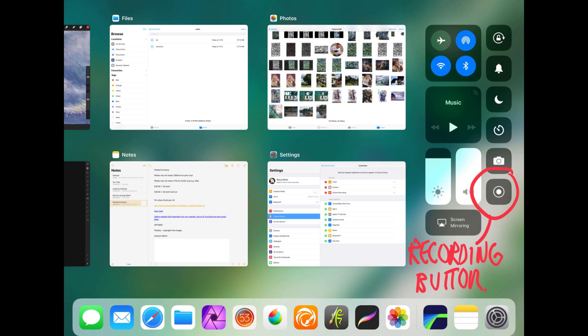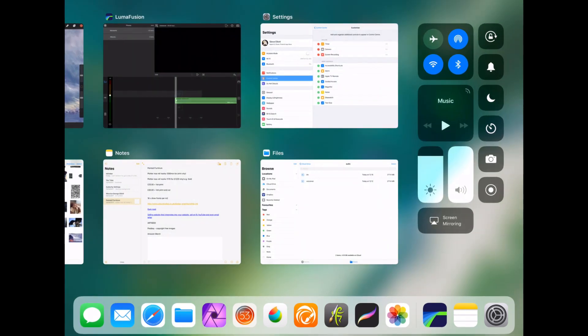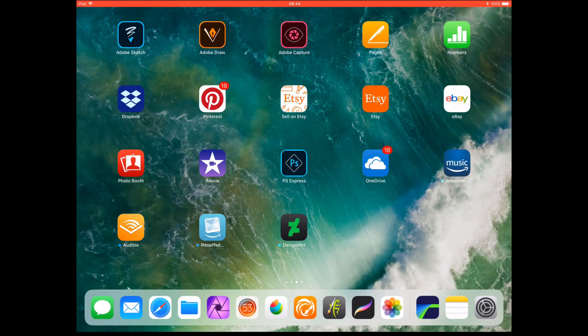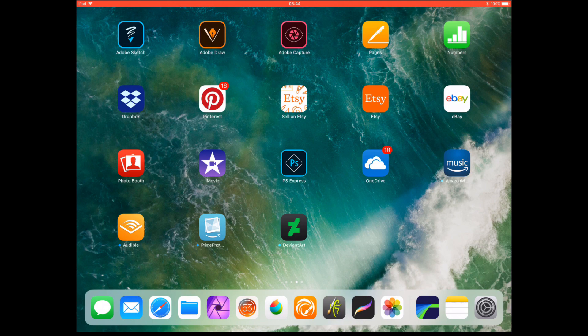So to record, you simply press that icon. So let's try, let's press the icon to see what happens. You'll see it gives a countdown and then we are recording. So go back to your home screen and you'll see there's a red bar across the top that shows you that you're recording.